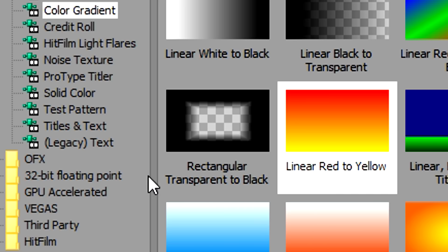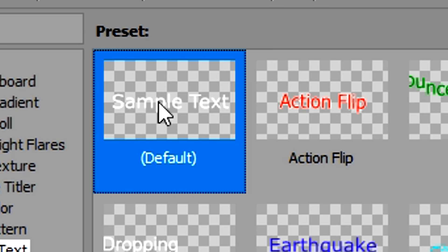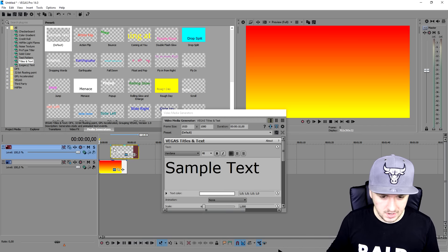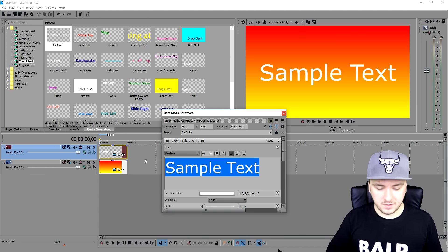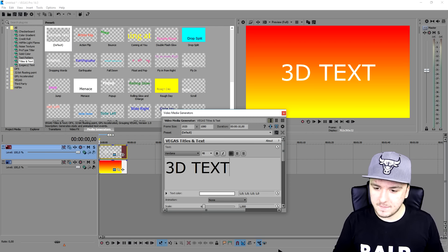Then we're going to go to text, titles and text right here. We're going to pick the default one, drag it on top of the gradient. Now we're going to type in 3D text, obviously.